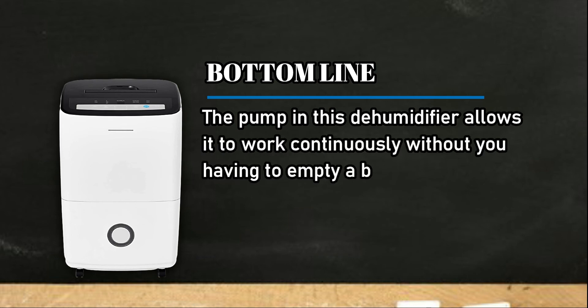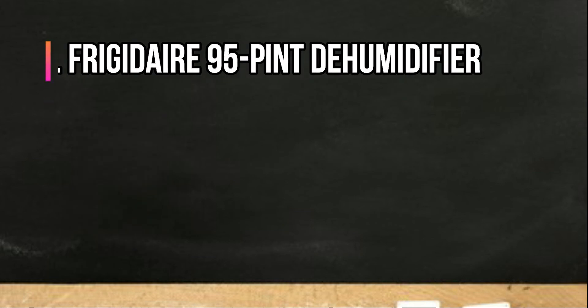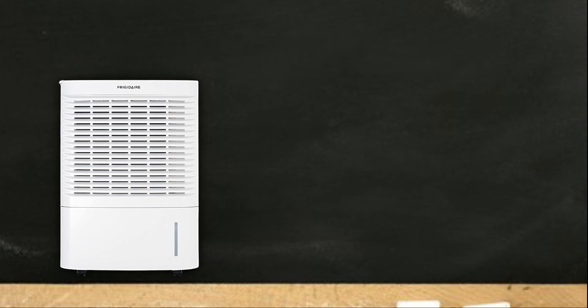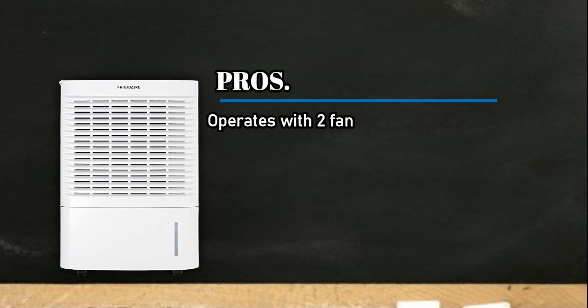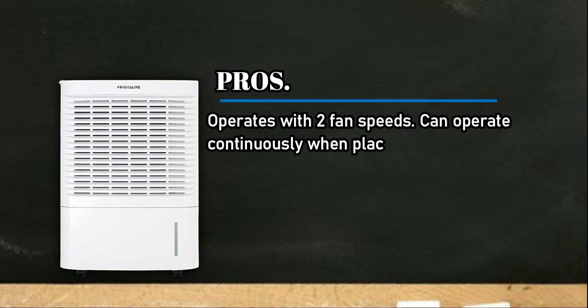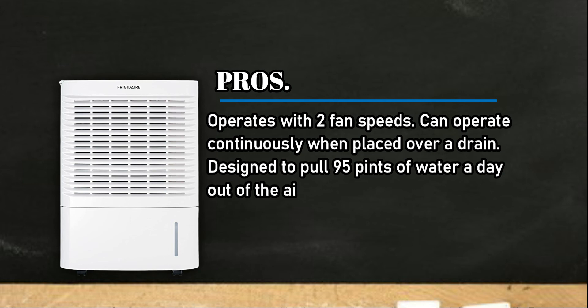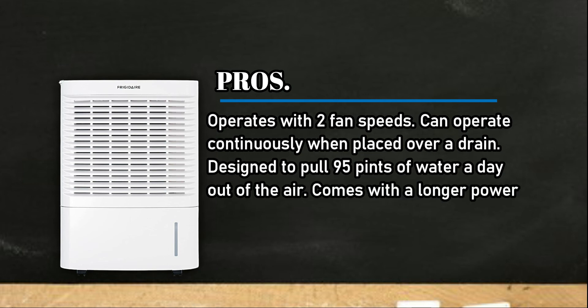At number one, Frigidaire 95 Pint Dehumidifier. Pros: Operates with two fan speeds. Can operate continuously when placed over a drain. Designed to pull 95 pints of water a day out of the air. Comes with a longer power cord.